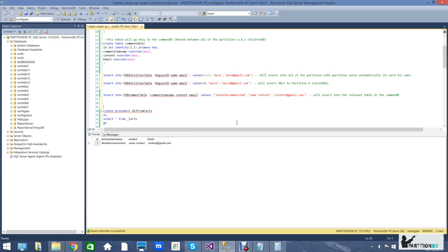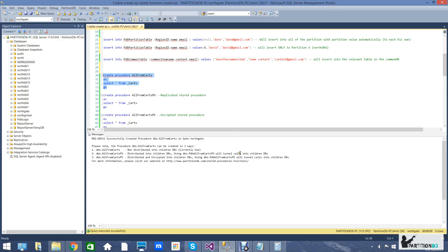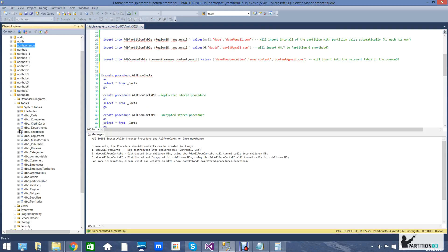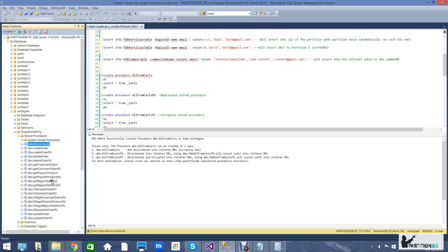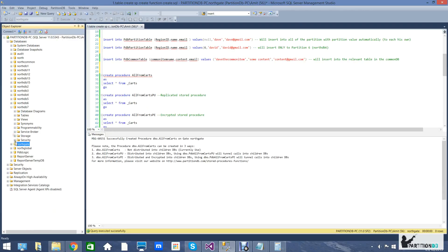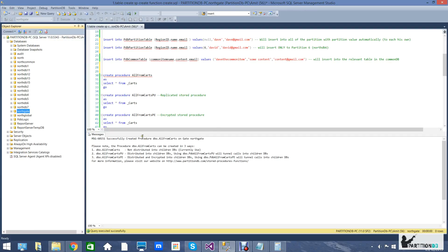Regarding stored procedures there are three options. The first is a stored procedure that is going to be created on the gate. It can incorporate any logic to include all of the databases under it, since it is intended to run from the gate which has access to all of its children databases. In the object explorer we can see that the stored procedure was created at the gate and was not created in any children DB.